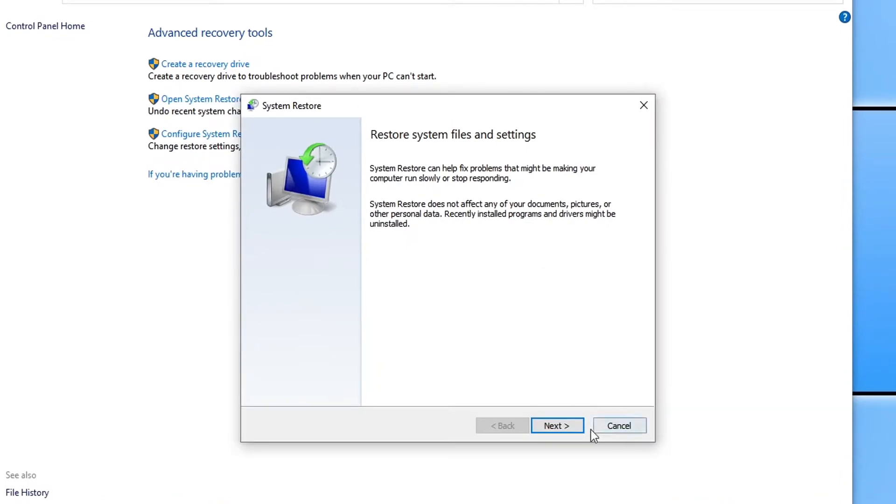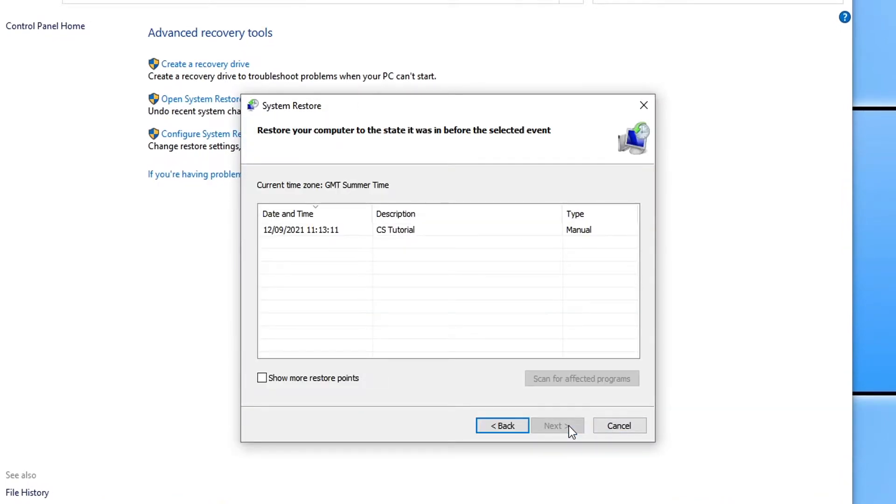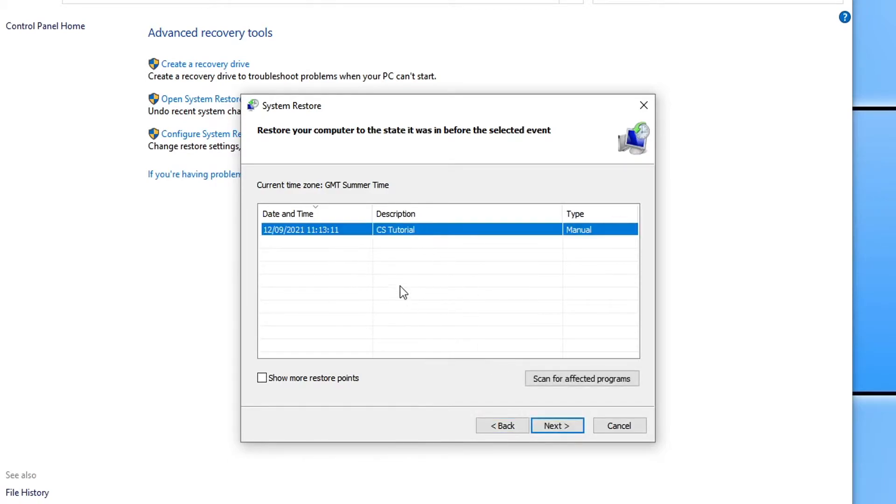You then need to go ahead and press next. And you can now choose the date of where you want to restore back to. So as you can see I created a system restore point today, and in fact I created it three minutes ago just for this video.